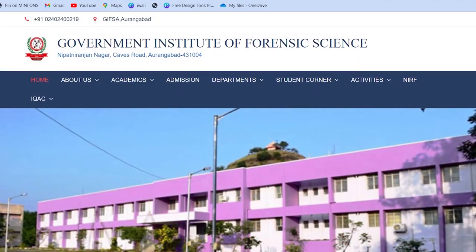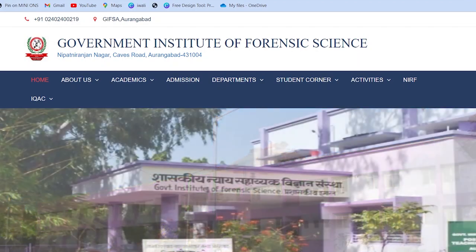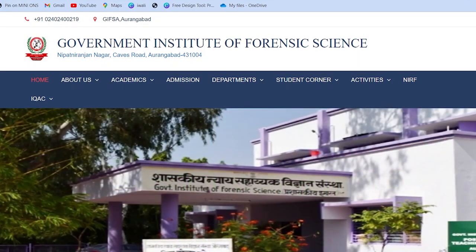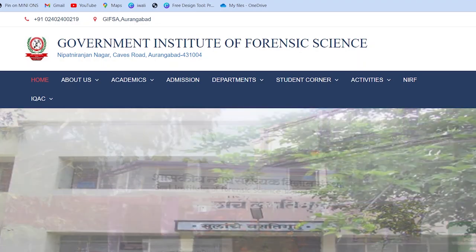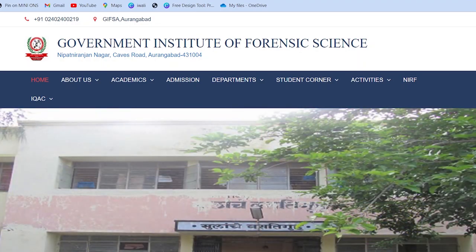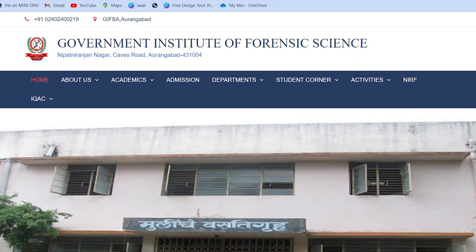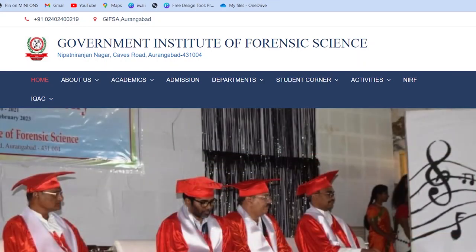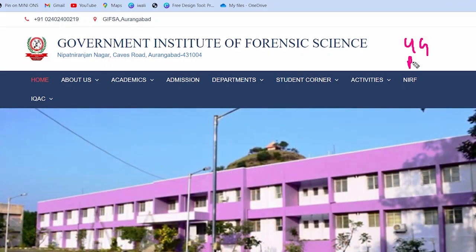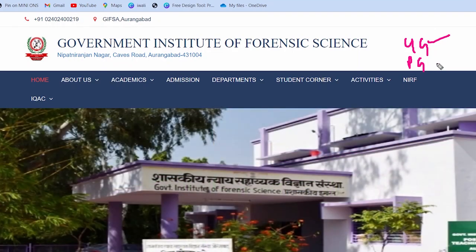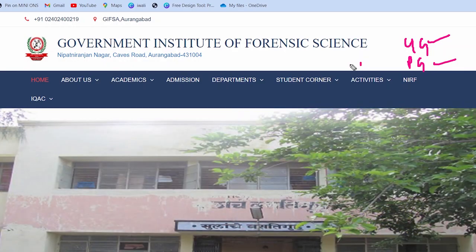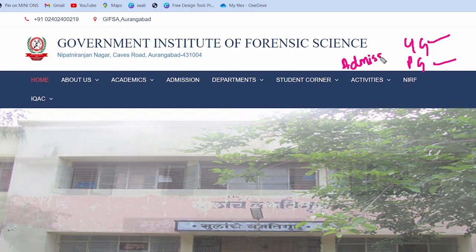Hi everyone, welcome back. Aaj hum baat karenge Government Institute of Forensic Science (GIFS) Aurangabad ke baare mein. Yahan par forensic science ke saare courses offer kiye jaate hain — BSc plus MSc dono hi aapko degree yahan milti hai. Yahan par UG bhi kar sakte ho aur saath mein PG bhi kar sakte ho forensic science mein. Dono hi yahan available hain. Is video mein hum discuss karenge UG mein admission kaise lein, PG mein admission kaise lein.